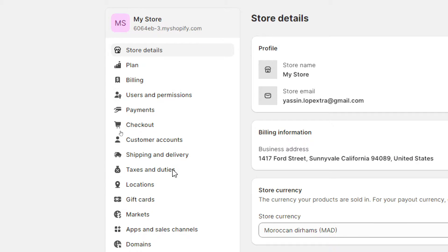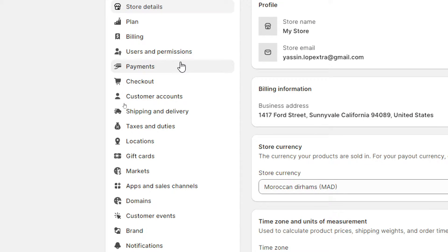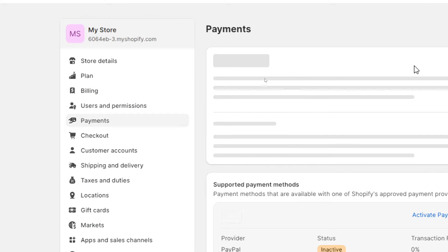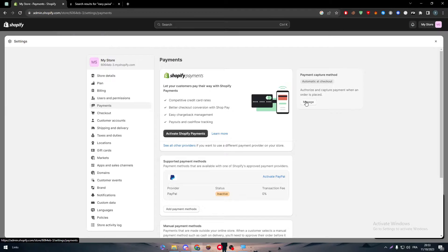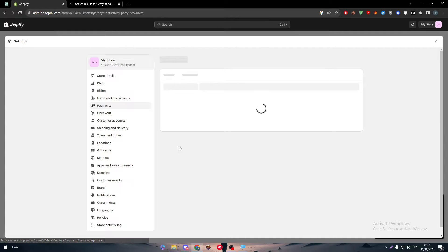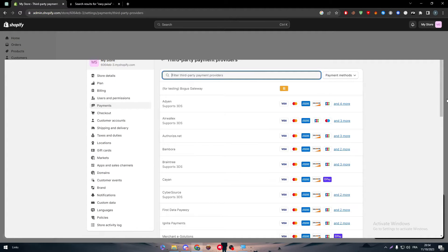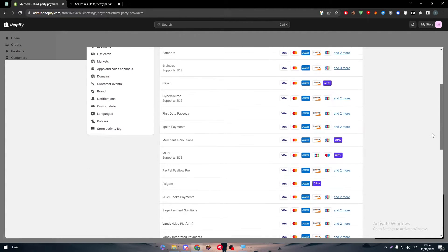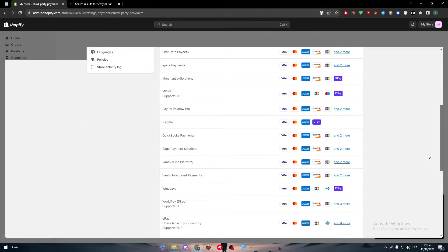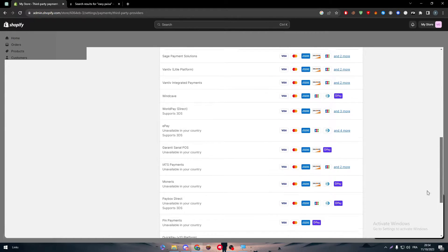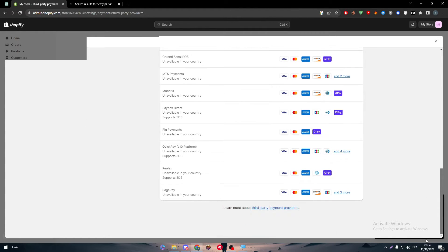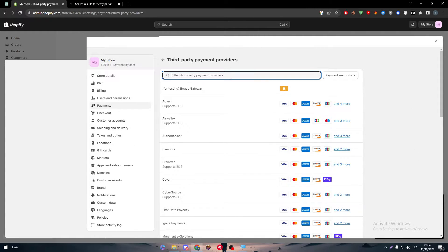Here, simply just head up to the payments. So you will find this menu, side menu, and then click on the payments. Here you will be able to see all other providers. And here, try to find your payment gateway that you are looking for.